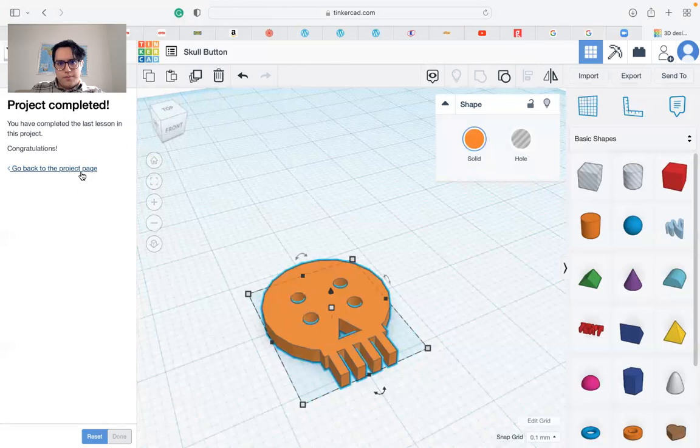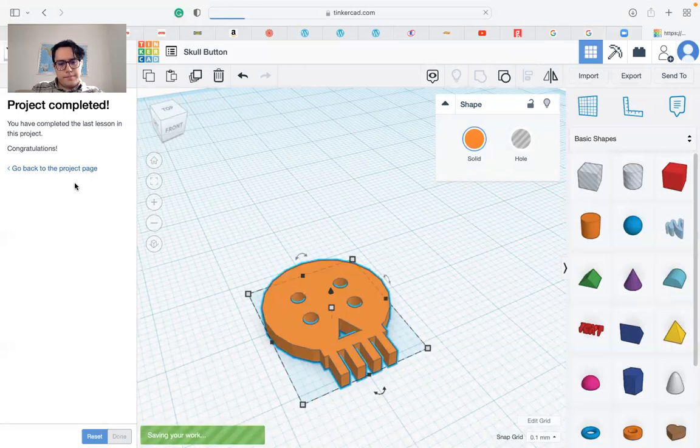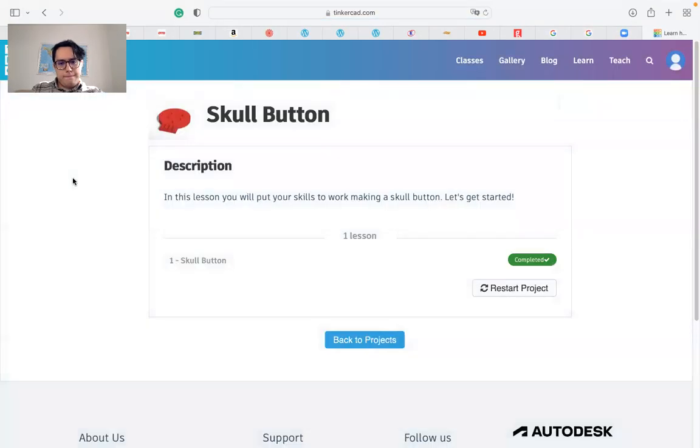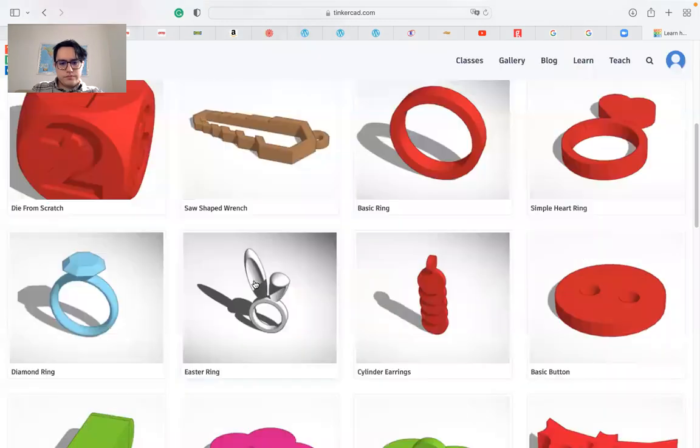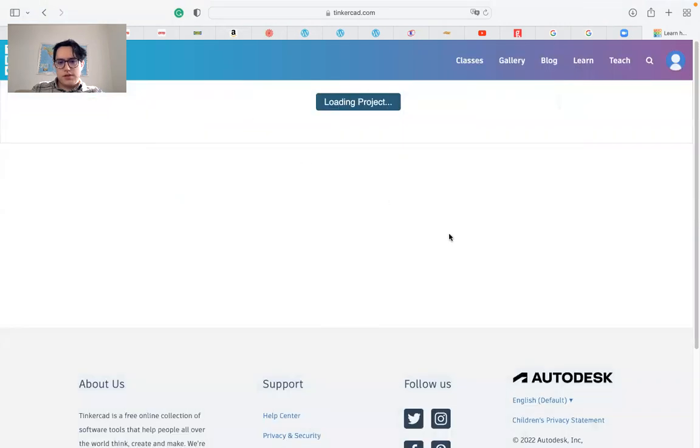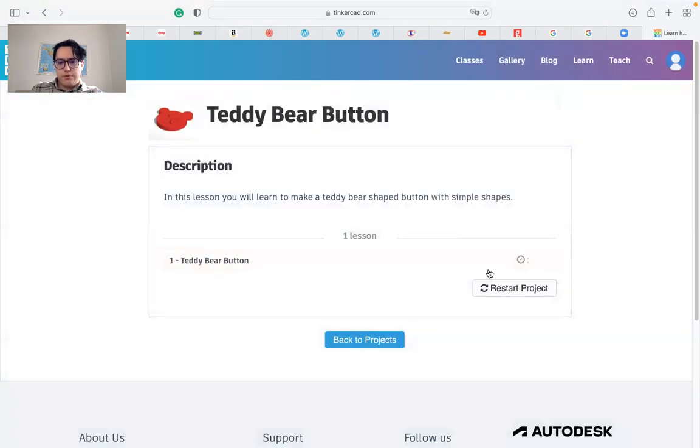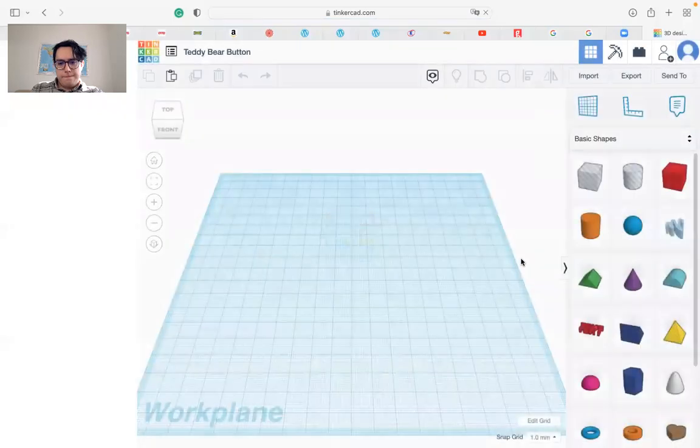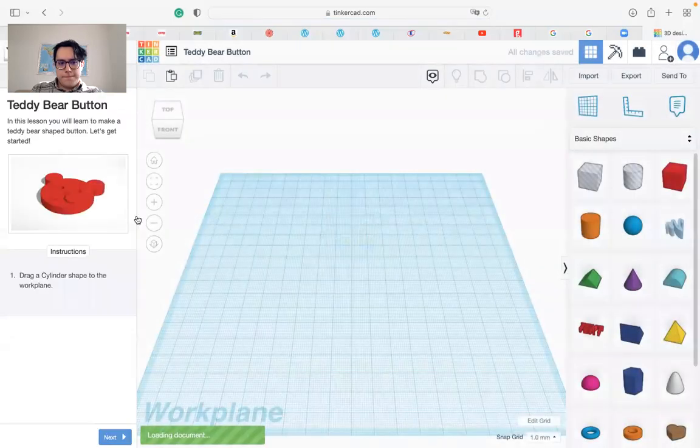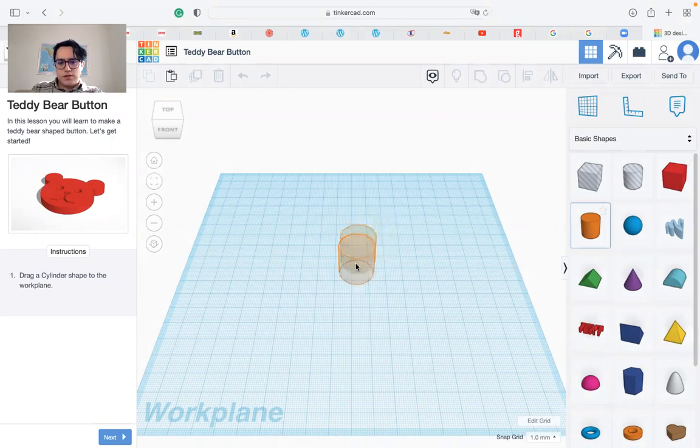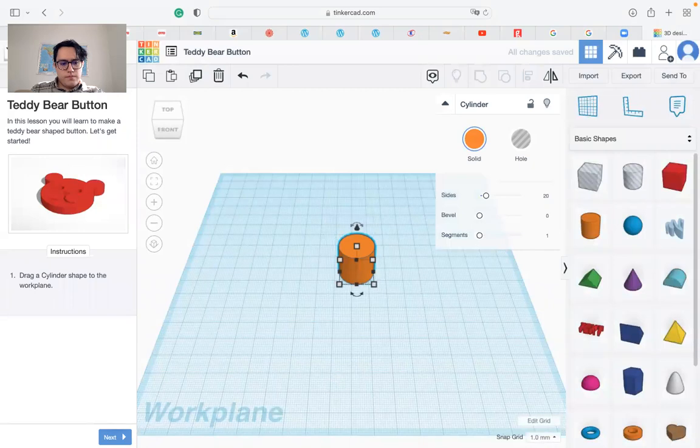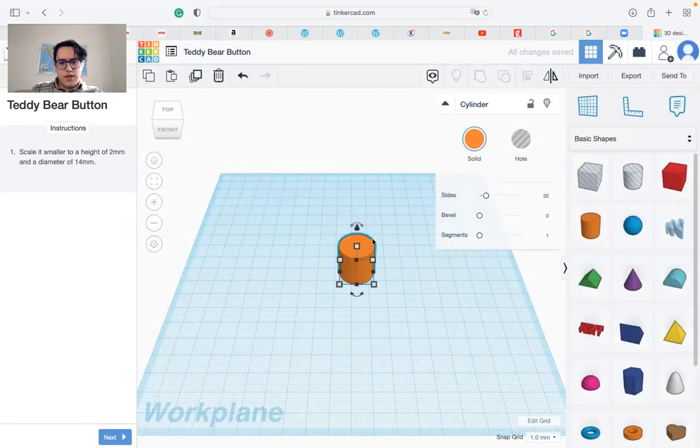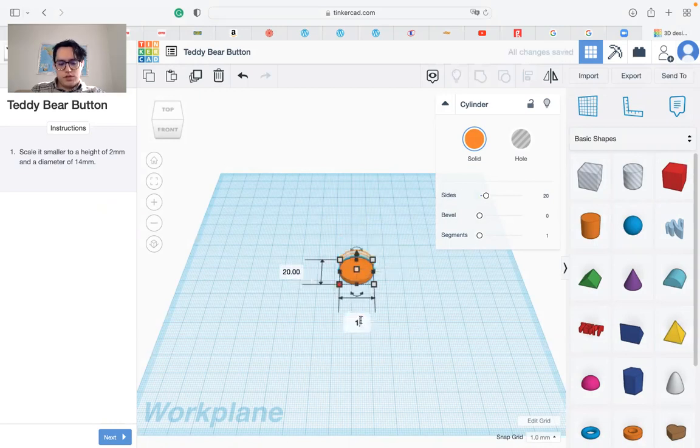Great. Now we can go back and move on to the next shape. Just follow the instructions again - simply drag a cylinder in. Scale it as it says, 2 millimeters of height and the diameter would be 14, so 14 by 14.